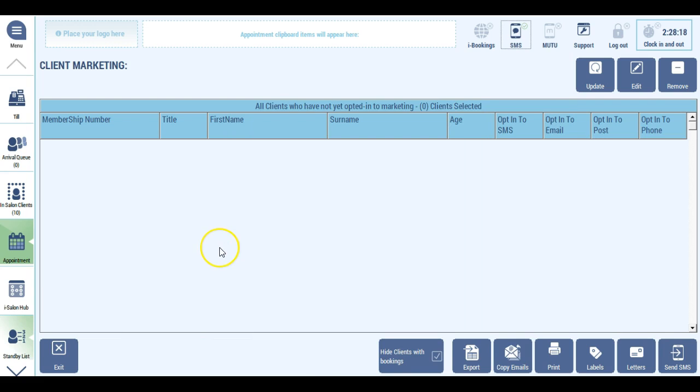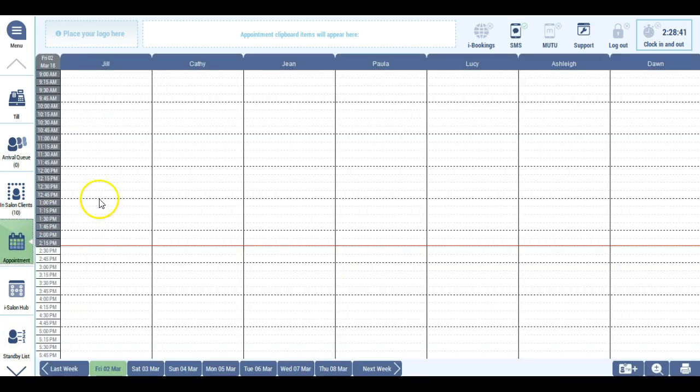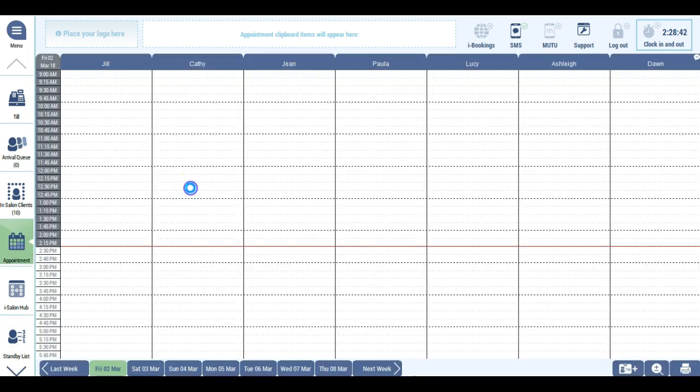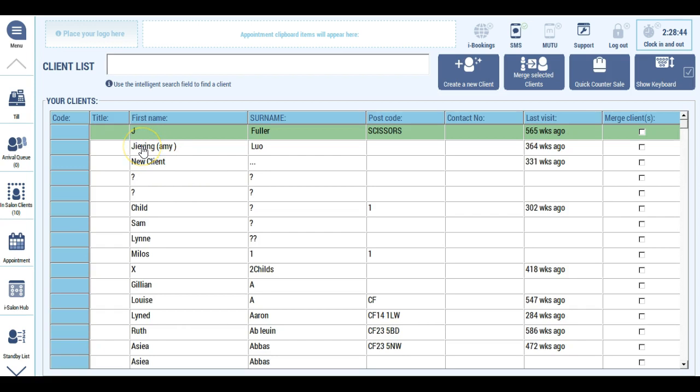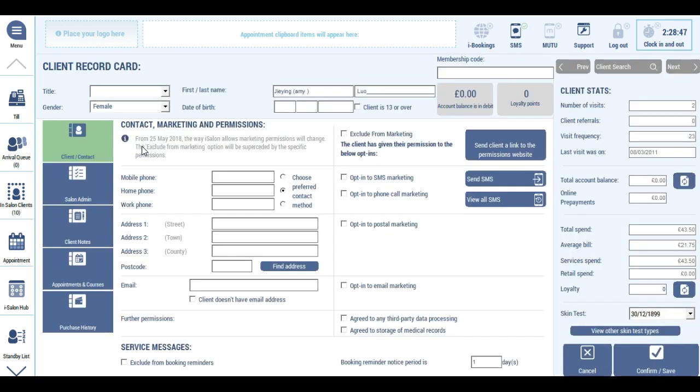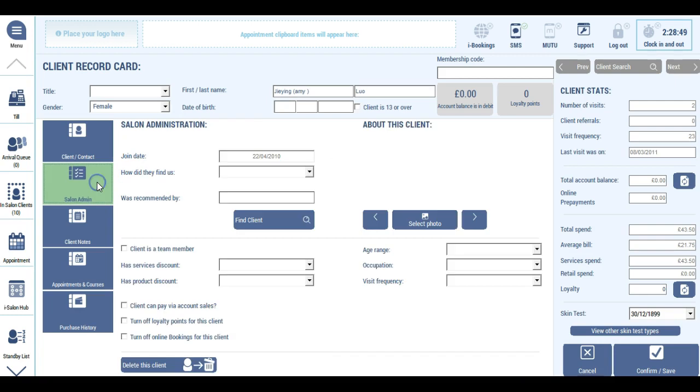Another big change that's happened in iSalon is the ability to now be able to delete clients. You must be able to delete a client's data when they ask you that they want to be forgotten. In order to do this manually, you would need to go to the client record card and under the salon admin page, use the delete this client button. Once you use that button, the client record won't be seen in client lists. Under the till where you can review bills, the bill will be there but the client will be called deleted client.